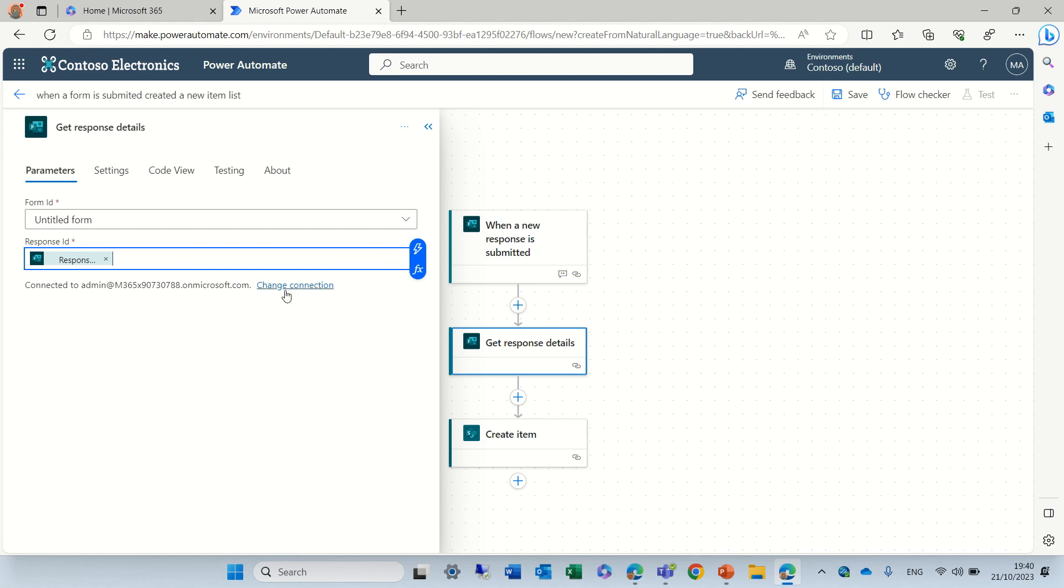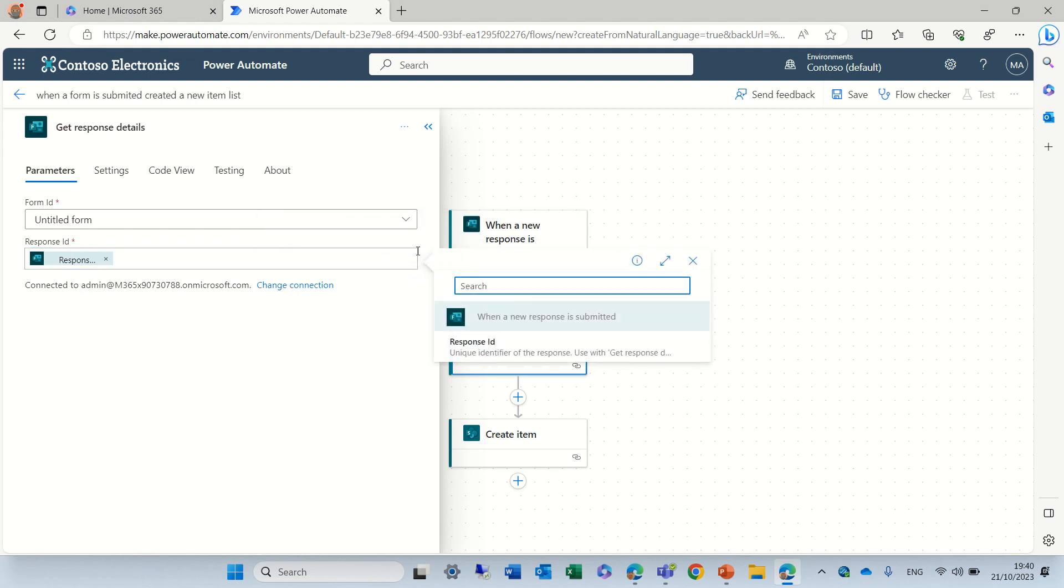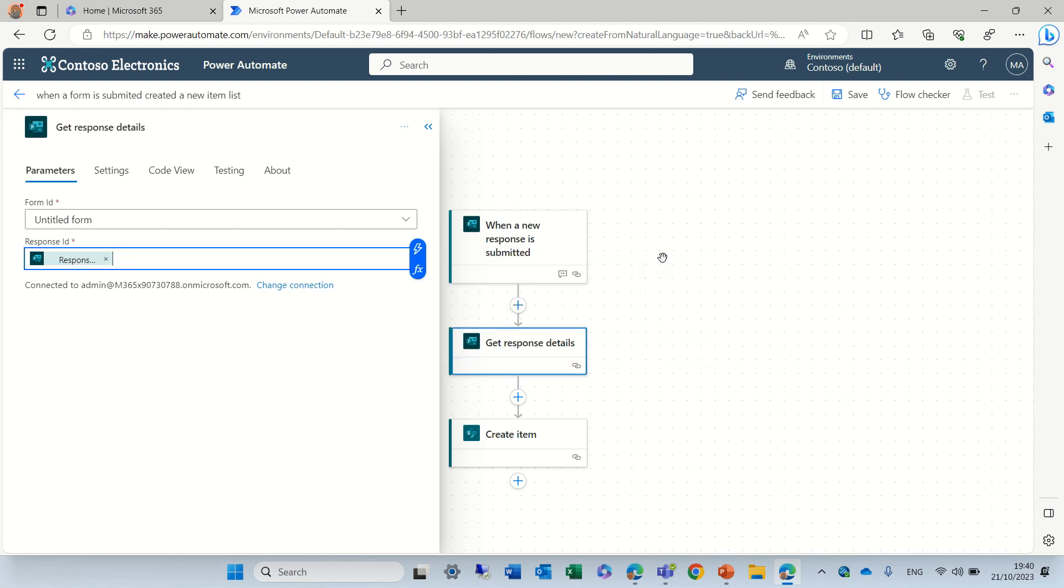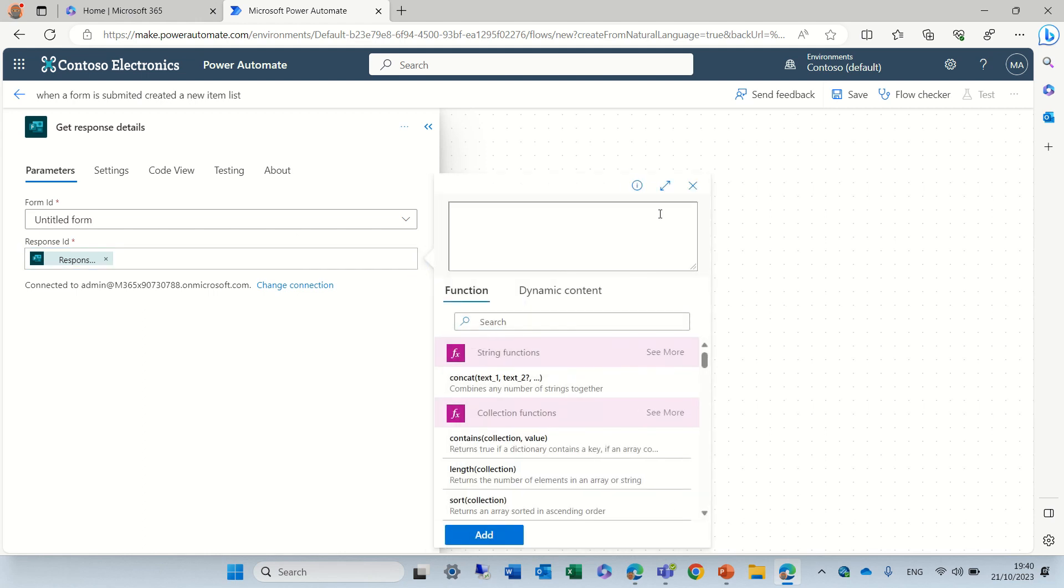And here automatically it gives me the response ID. If I don't see it, I can choose either from this dynamic thing or I can also choose from the functions.